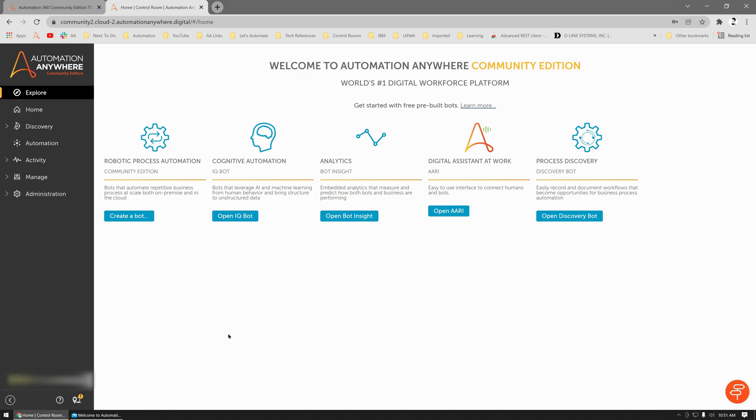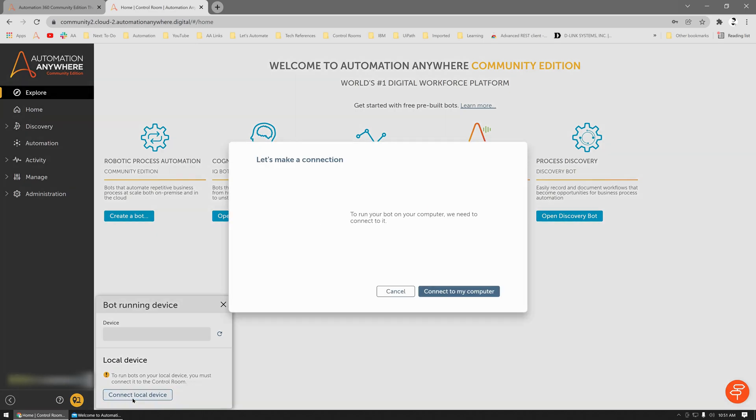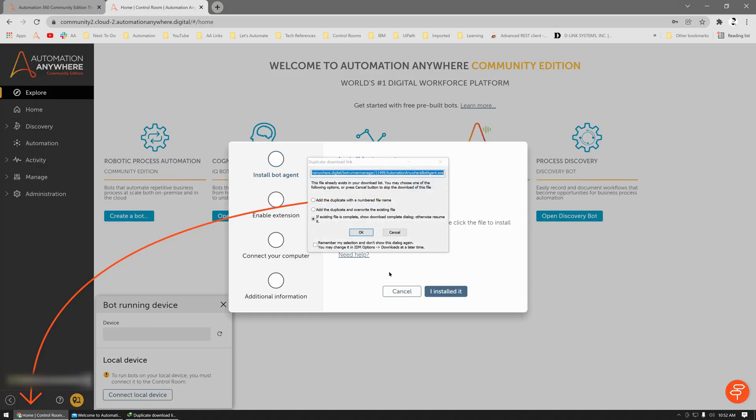But first things first, you need to register your device to be able to create and run robots on this machine. To do that, you need to click on this icon here: Bot Running Device. If you have any devices, if you have this device registered already, you see it here. But since this is the first time you're logging in and trying to register the device, this is blank. I'll click on Connect Local Device and then Connect to My Computer.